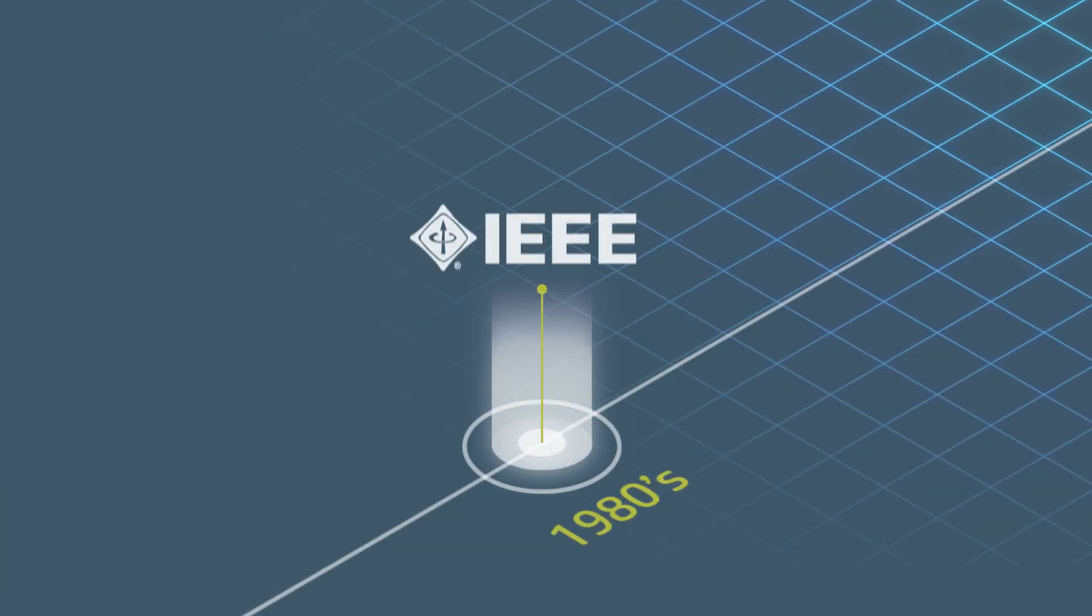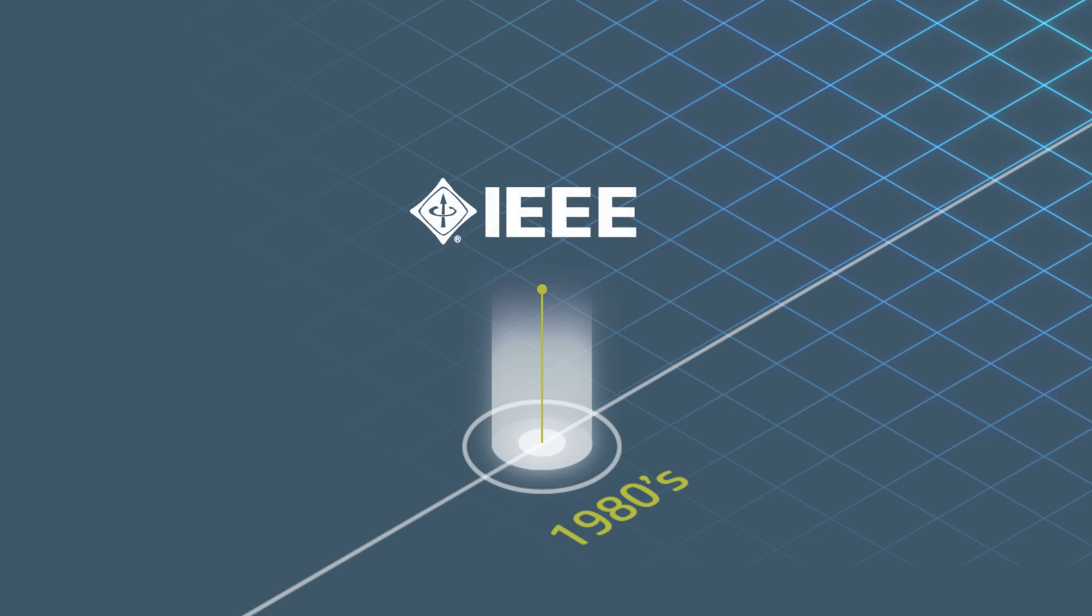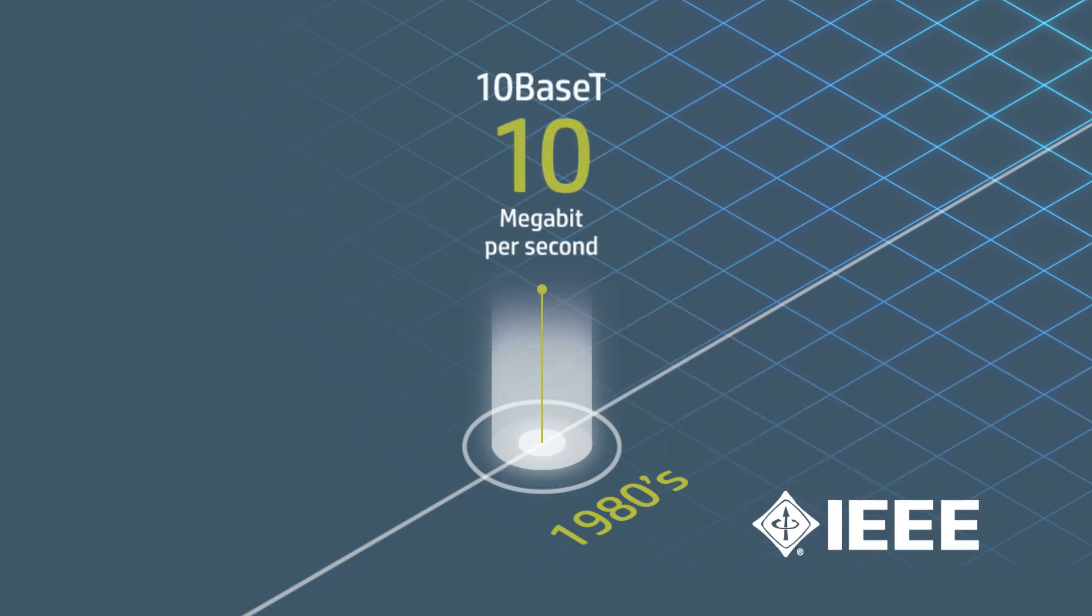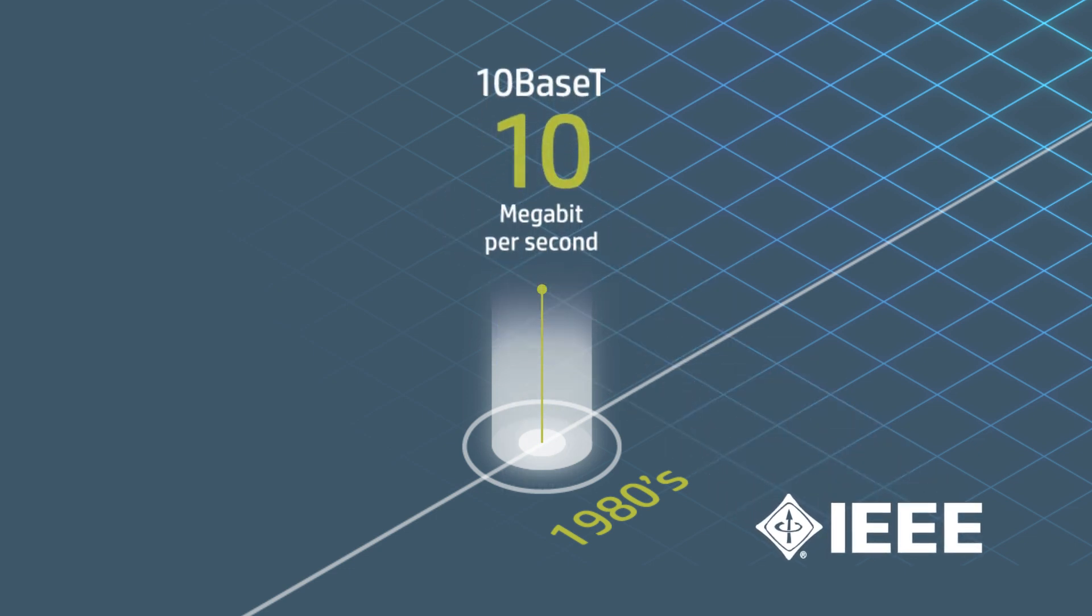In the 1980s, the IEEE 802.3 Working Group introduced Twisted Pair Network Cabling, also known as Base-T. The first implementation was 10 Base-T for 10 megabit per second data rates.